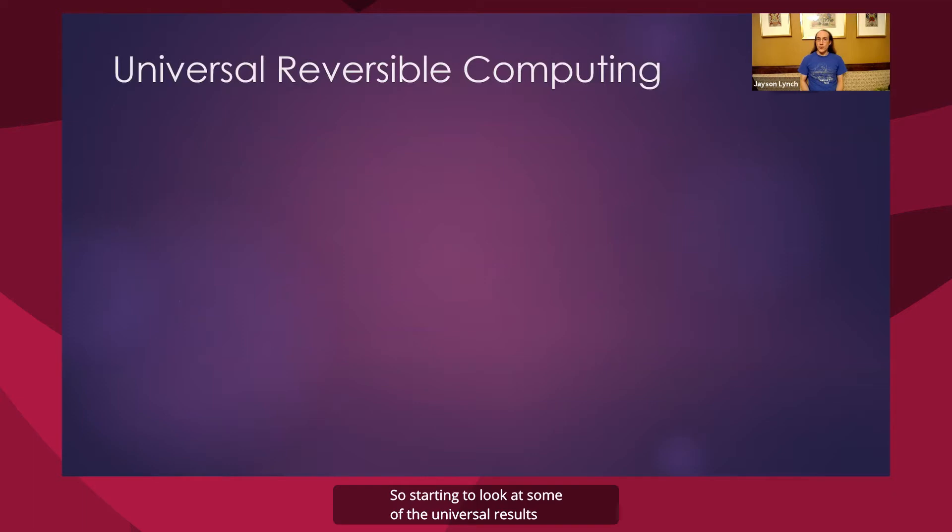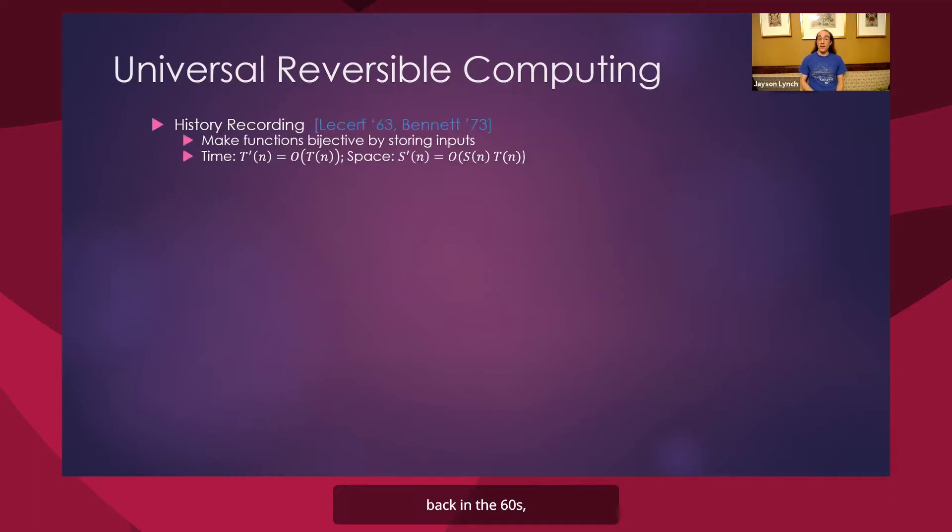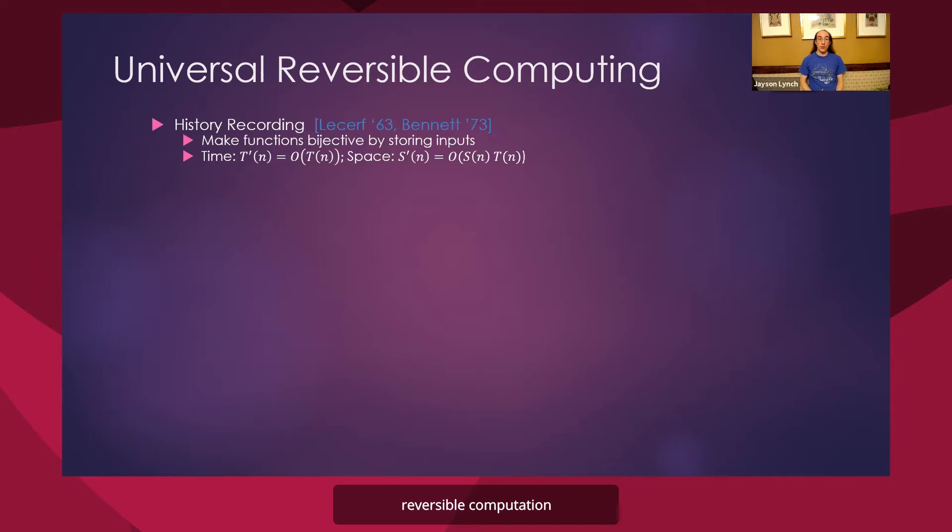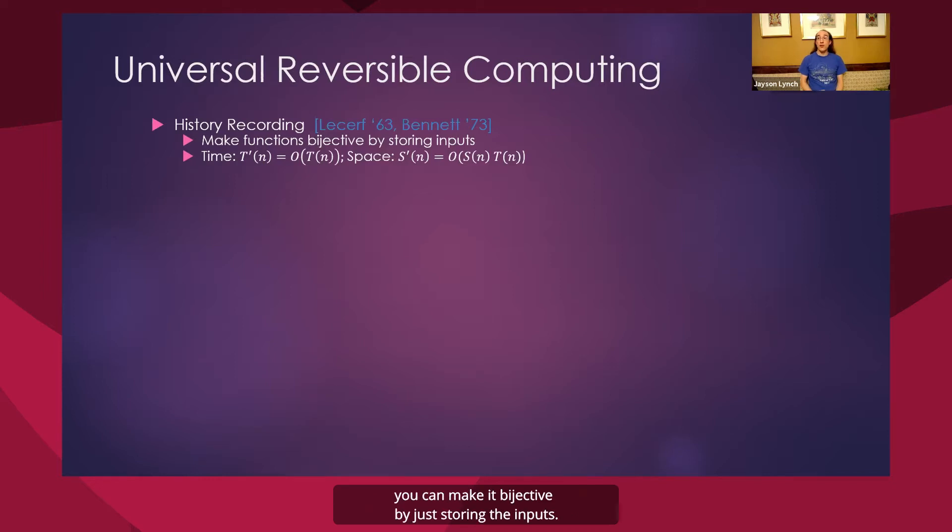So starting to look at some of the universal results. Back in the 60s, LeCherre discovered how to do reversible computation generally. And this was rediscovered a decade later by Charles Bennett. And the basic idea here is whatever fundamental function you want, you can make it bijective by just storing the inputs.